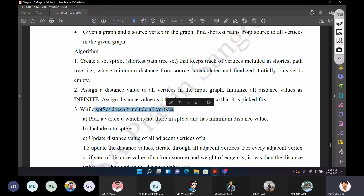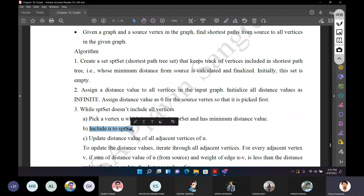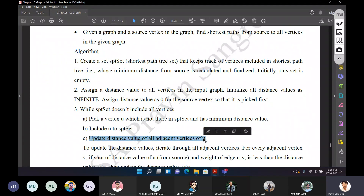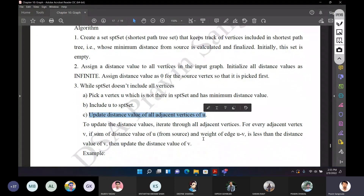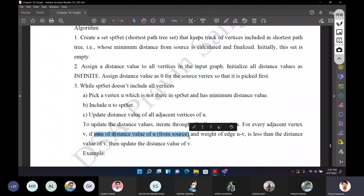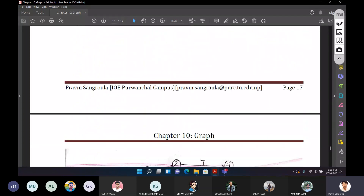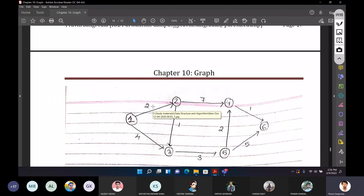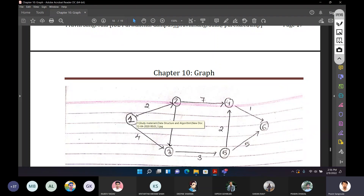When we choose the source vertex to process, we calculate the distance values from the source. We will calculate what distance value each node has from the source, updating as we find shorter paths.